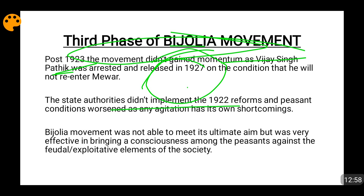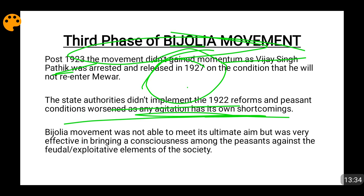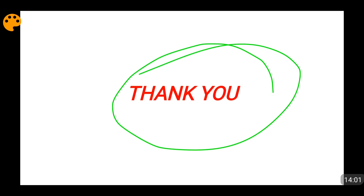Any revolt has its own shortcomings. The people had been revolting since 1897 — leaving their land fallow, not cultivating anything. With no crops, there was no produce, and the farmers eventually didn't have enough food to eat themselves. So the farmers were suffering greatly because of the movement. The Bijouliya movement was ultimately not able to meet its aim of reducing excessive land revenue. However, it was not unsuccessful — it brought about consciousness among the peasants against the oppressive and feudal elements of Indian society, which would prove useful in upcoming national and regional movements.